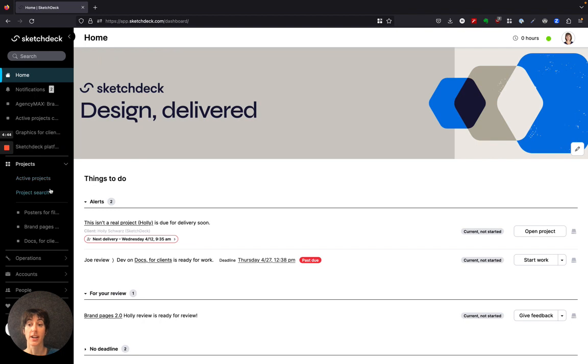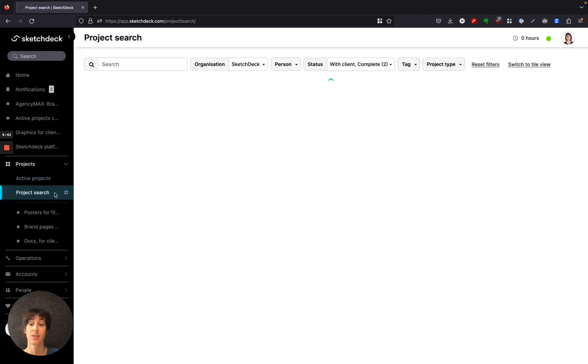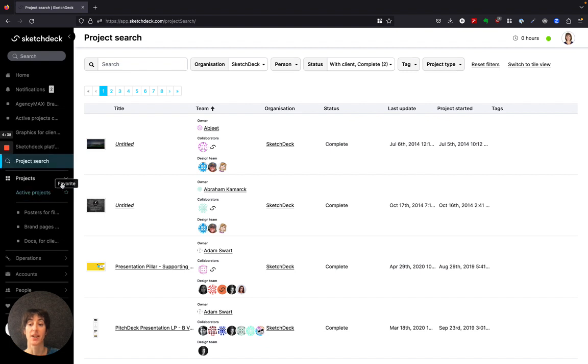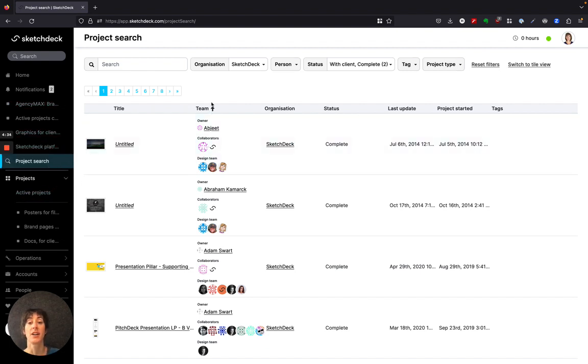If you look under projects, you can find your project search. Don't forget any tabs in your navigation—you can star and save them to your favorites, like project search or active projects.